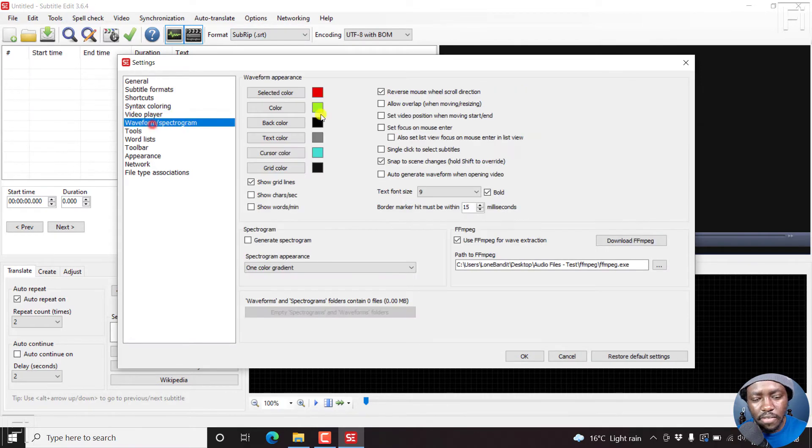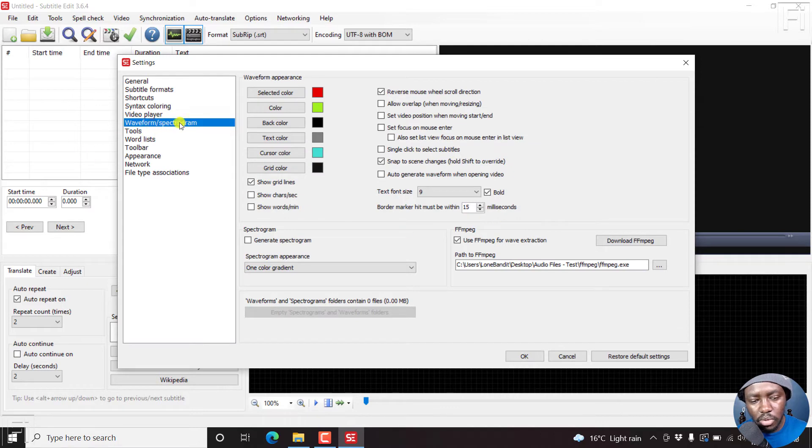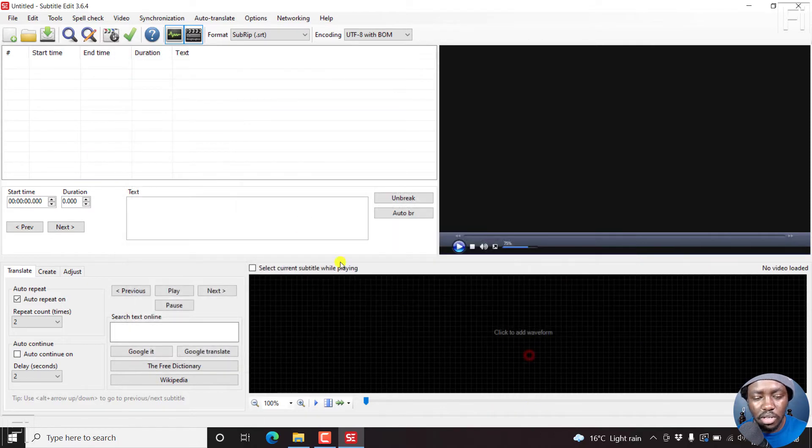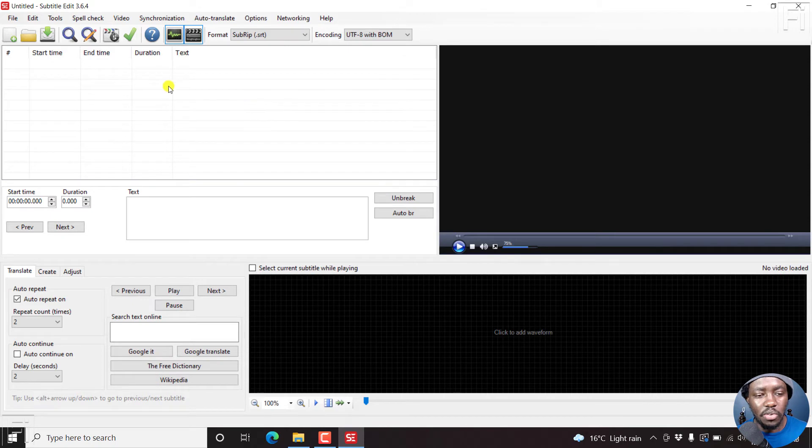As for the FFmpeg download, you go to the waveform, download FFmpeg, but I already have them downloaded and installed.